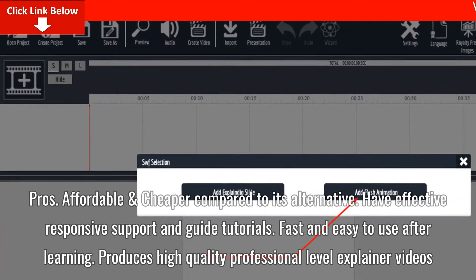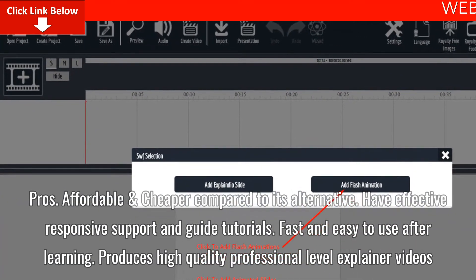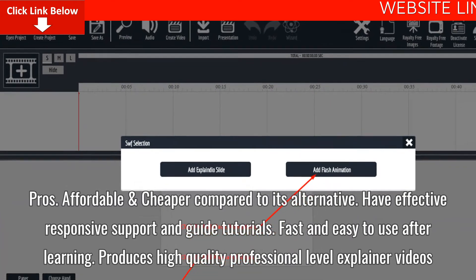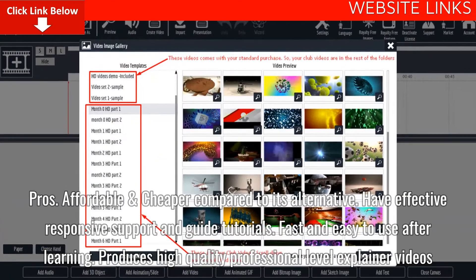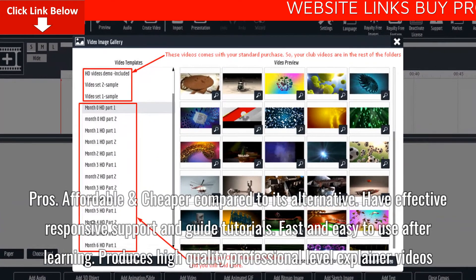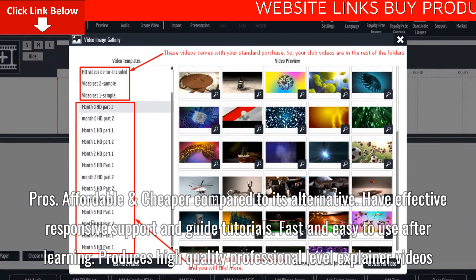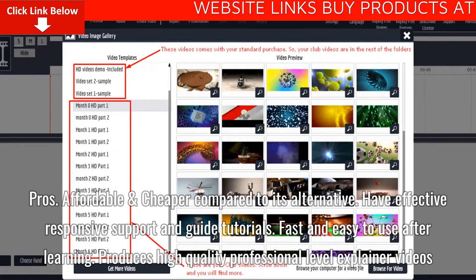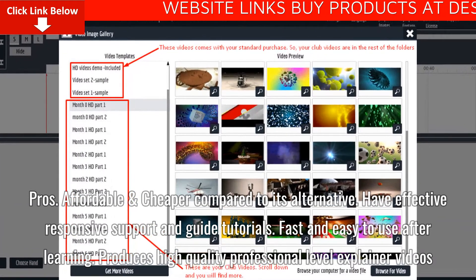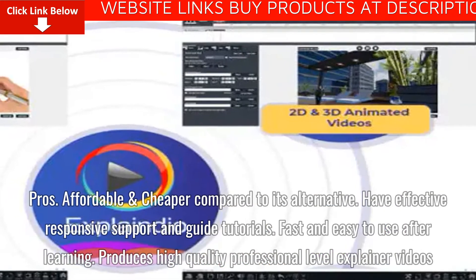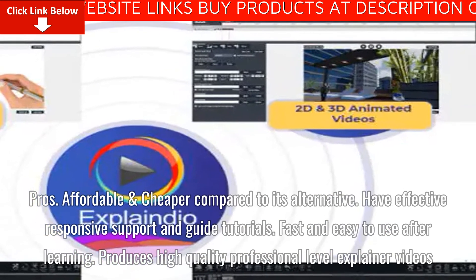Pros of Explainedio: It is affordable and cheaper compared to its alternatives, has effective responsive support and guide tutorials, is fast and easy to use after learning, and produces high-quality professional-level explainer videos.